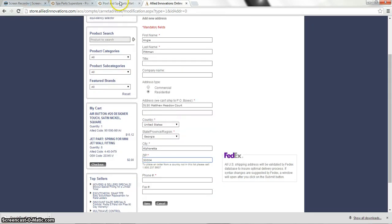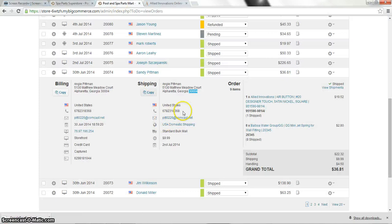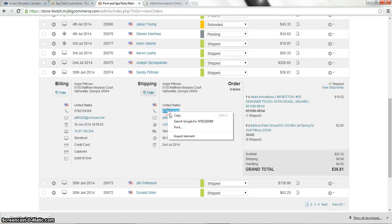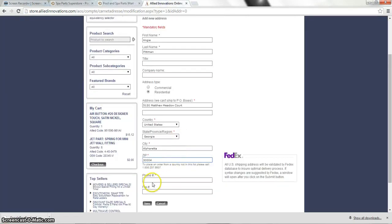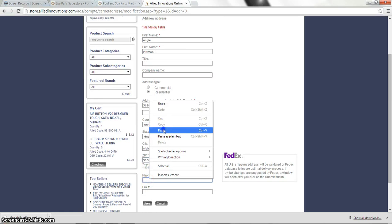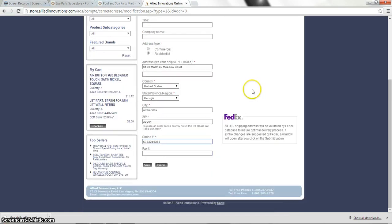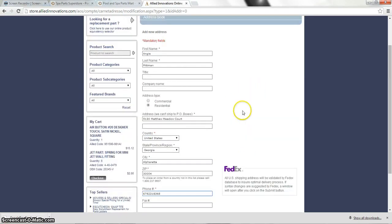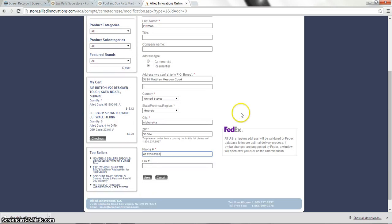And one last thing. We're going to add the phone number. And I'm not going to hit save. Because it's going to basically ship the items from there. So from here. That's how you place an order with allied innovations.